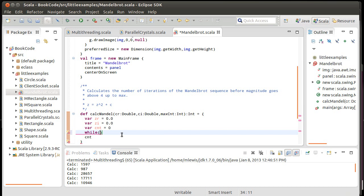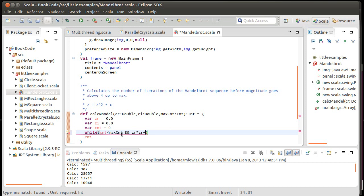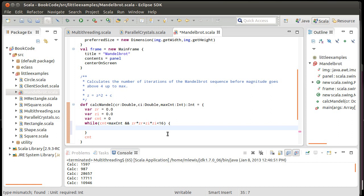And then I'm going to say, while two things. One, while count is less than maxCount. And while zr times zr plus zi times zi is less than 16. I could take a square root here. But why take a square root if you don't have to? I'll just square the four. The choice of four is somewhat arbitrary. You could actually use something slightly smaller. But this works well for us.